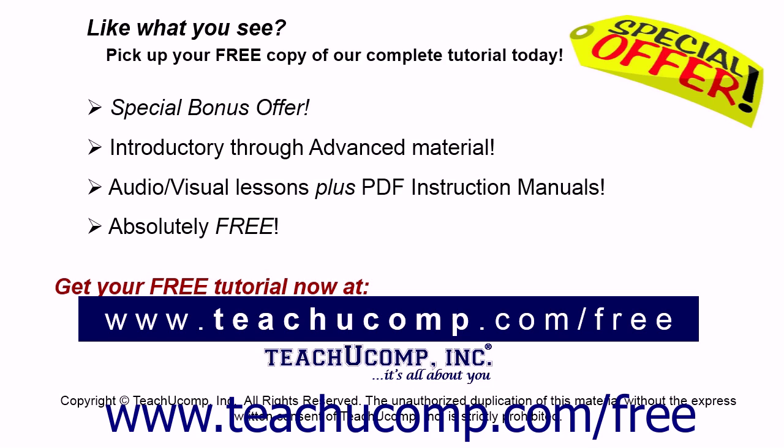Like what you see? Pick up your free copy of the complete tutorial at www.teachyoucomp.com forward slash free.